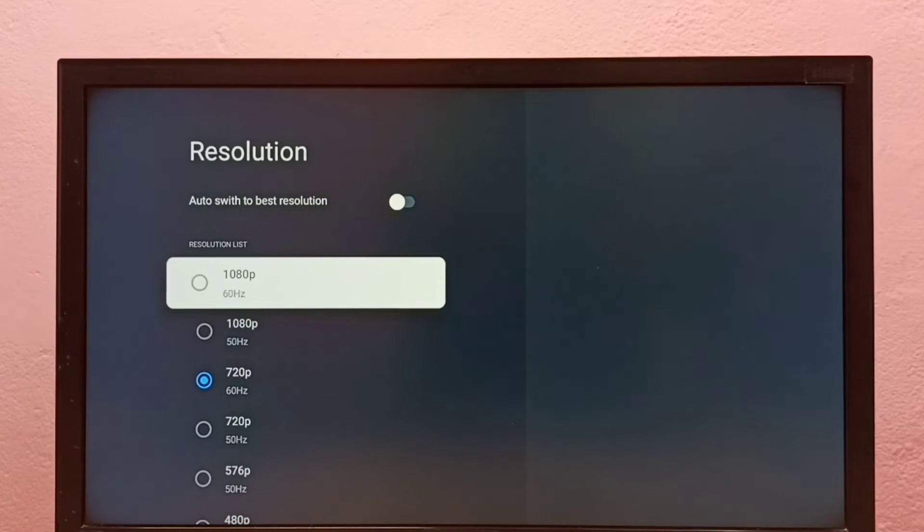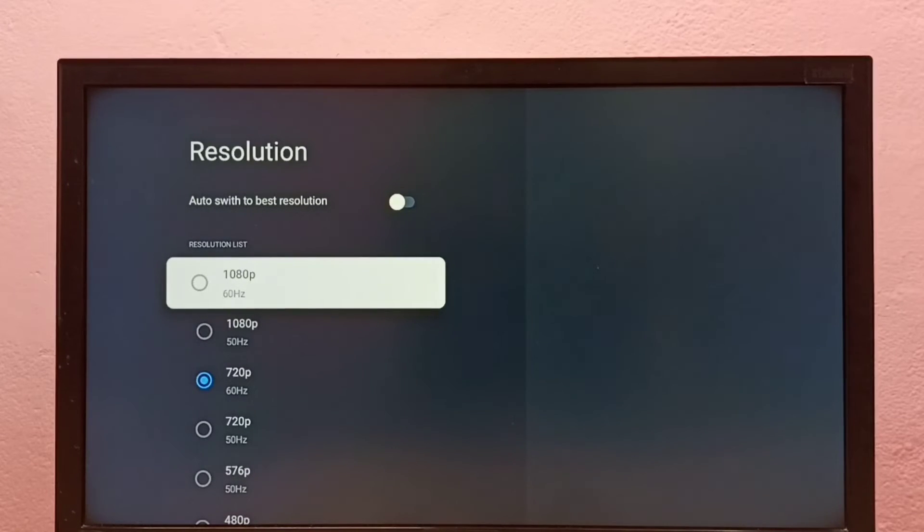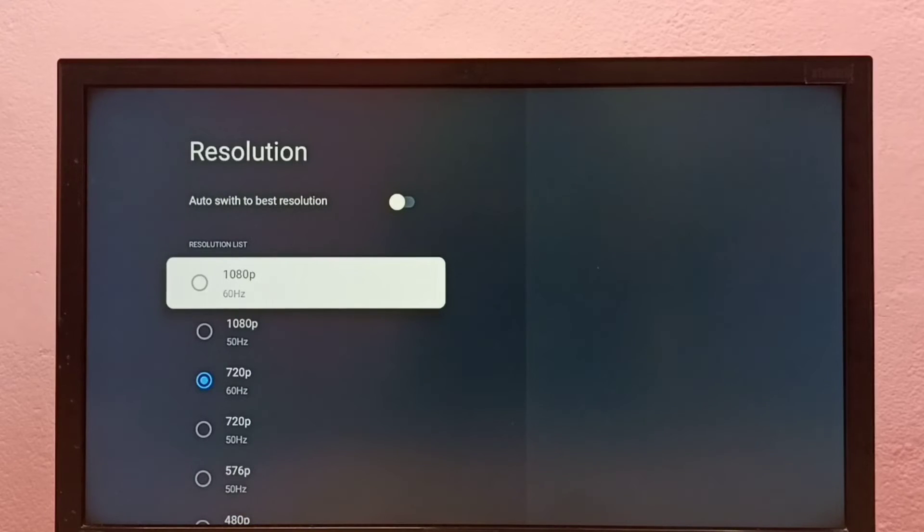If your TV supports 4K, then you would be able to find 4K in this list.